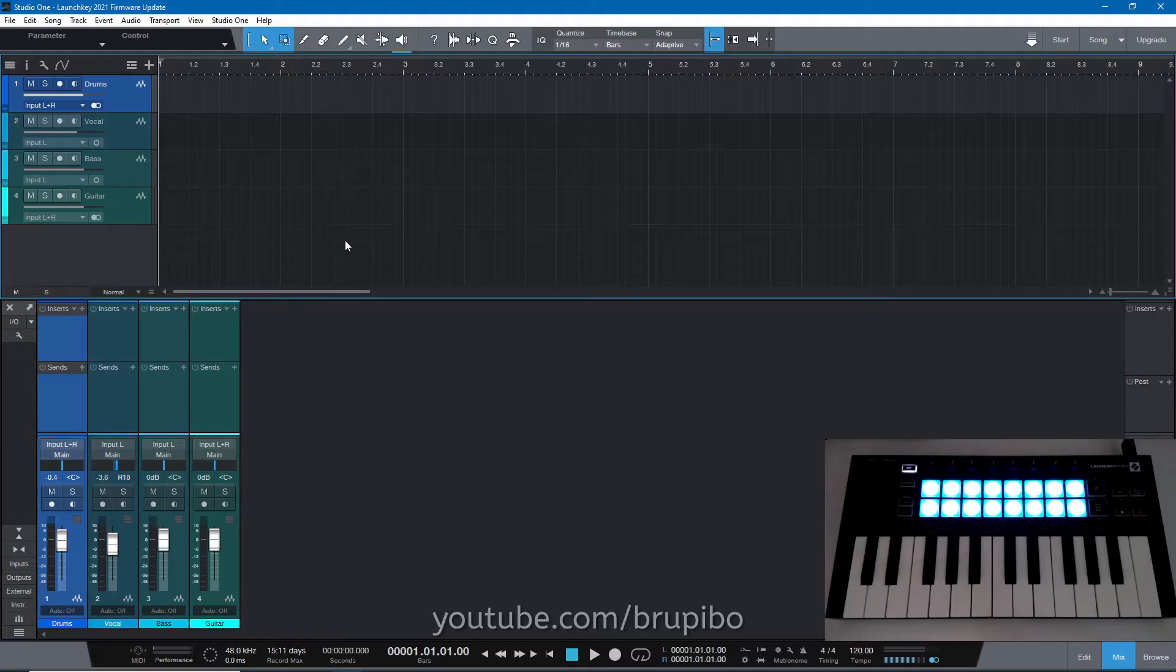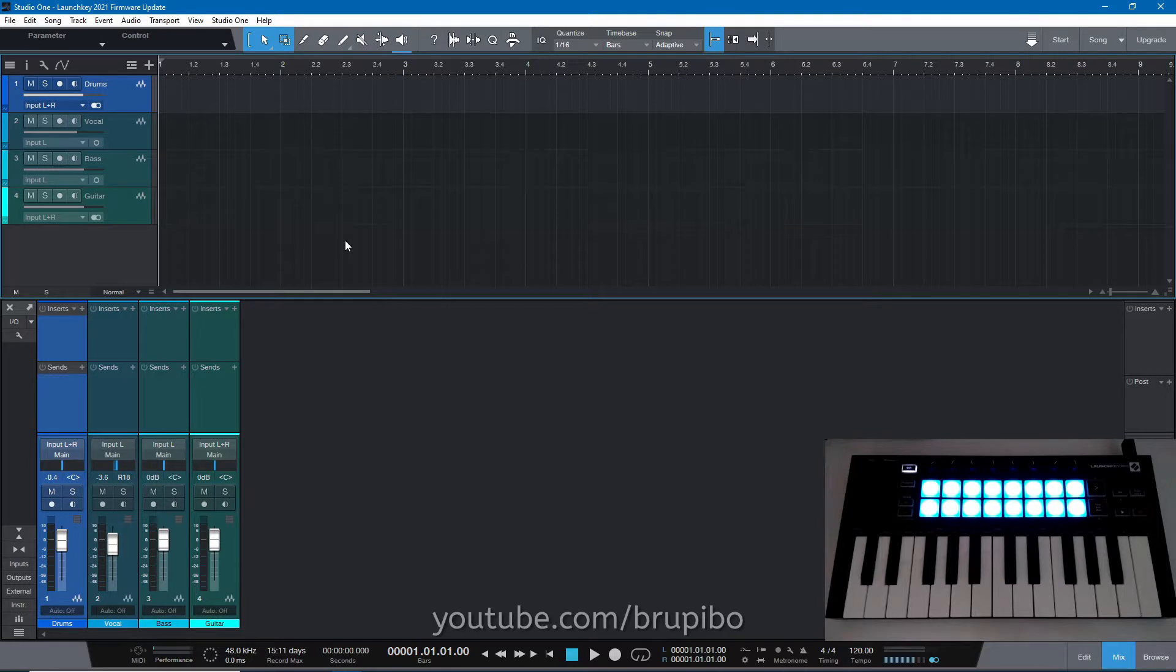Hello, in this video I'm going to show you how to set up LaunchKey Mini MK3 with Studio One and some of its new integration features.